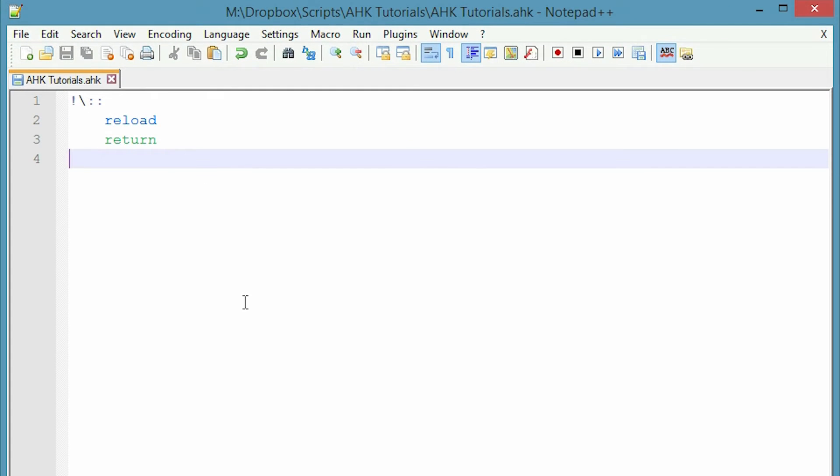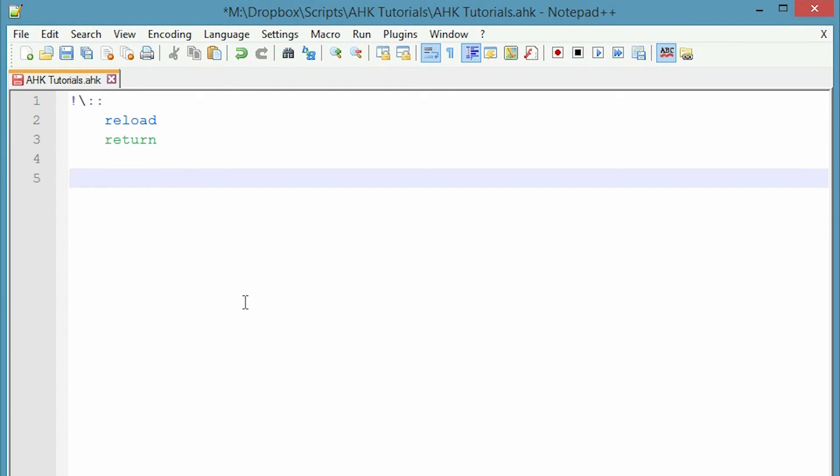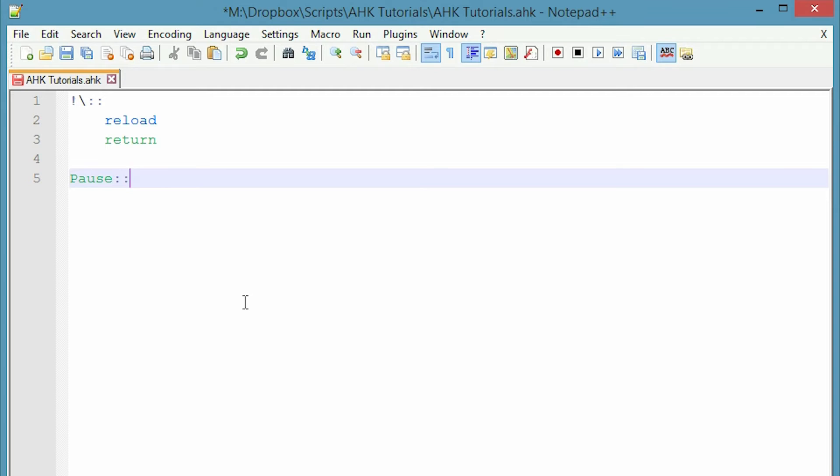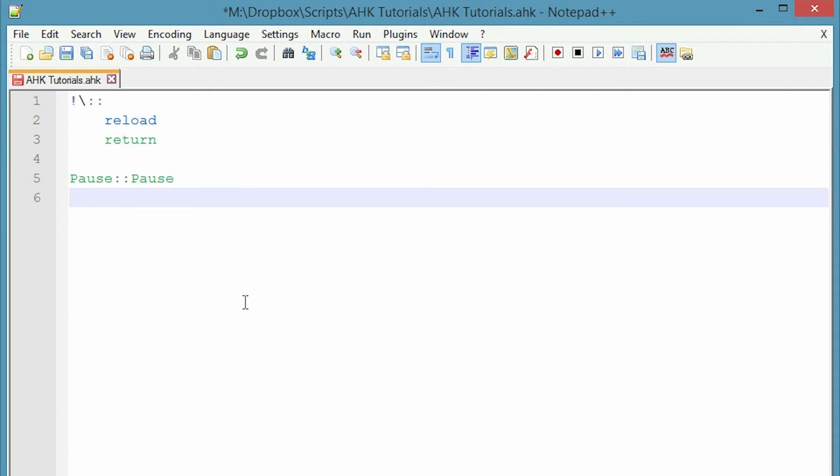Okay. The next command is pause. Pause essentially pauses your script so that if you have a loop or something running, you can pause it before it continues. This is very helpful, especially when we get into the loop section. There is a pause key on your keyboard and it's simply assigning pause to pause to the script. So that's all the code you need is pause, two colons, and pause.